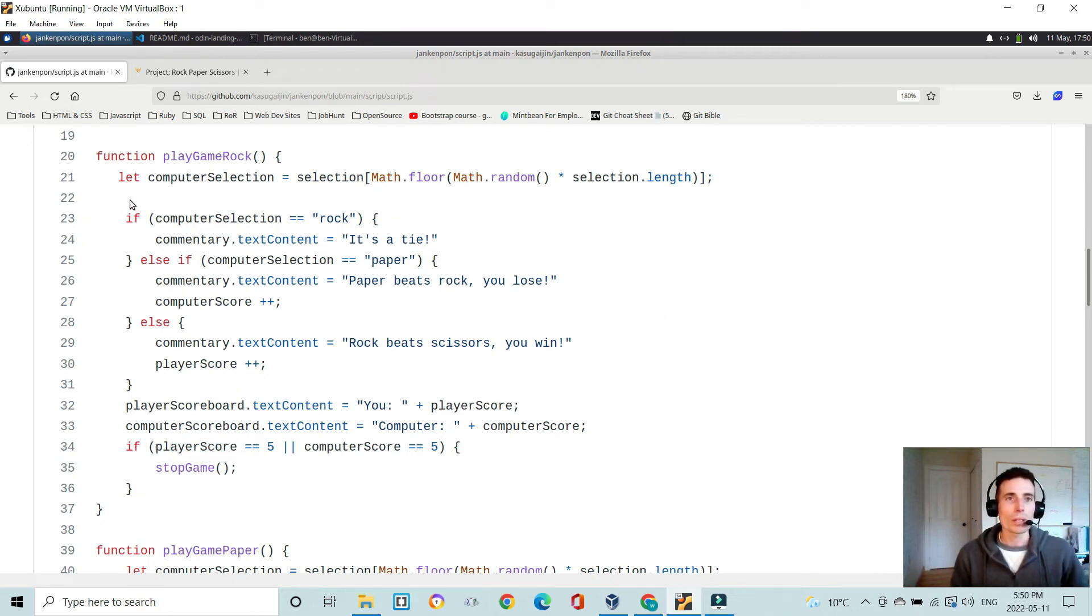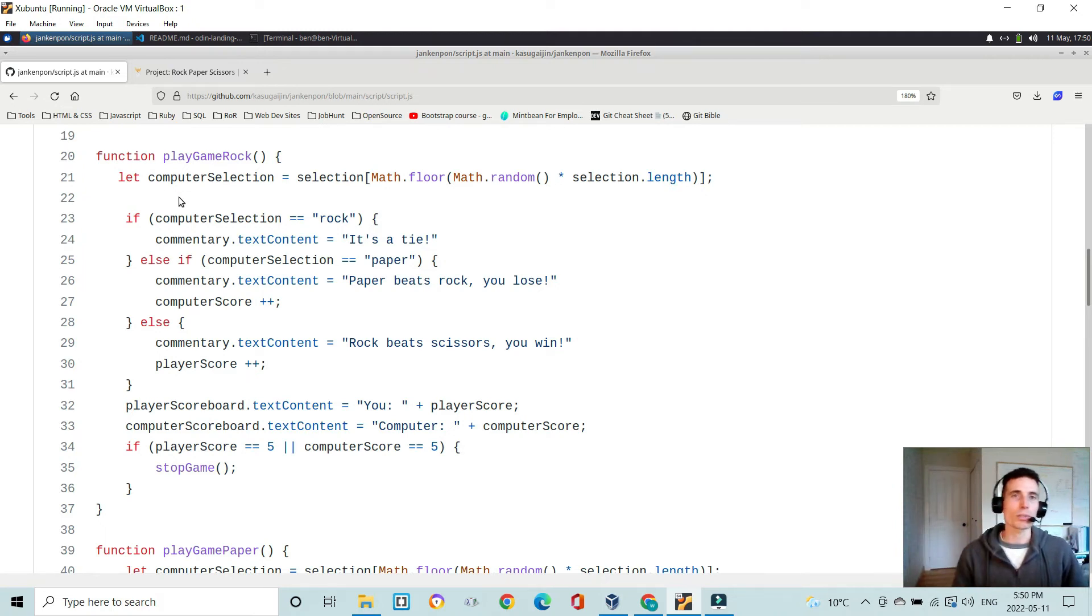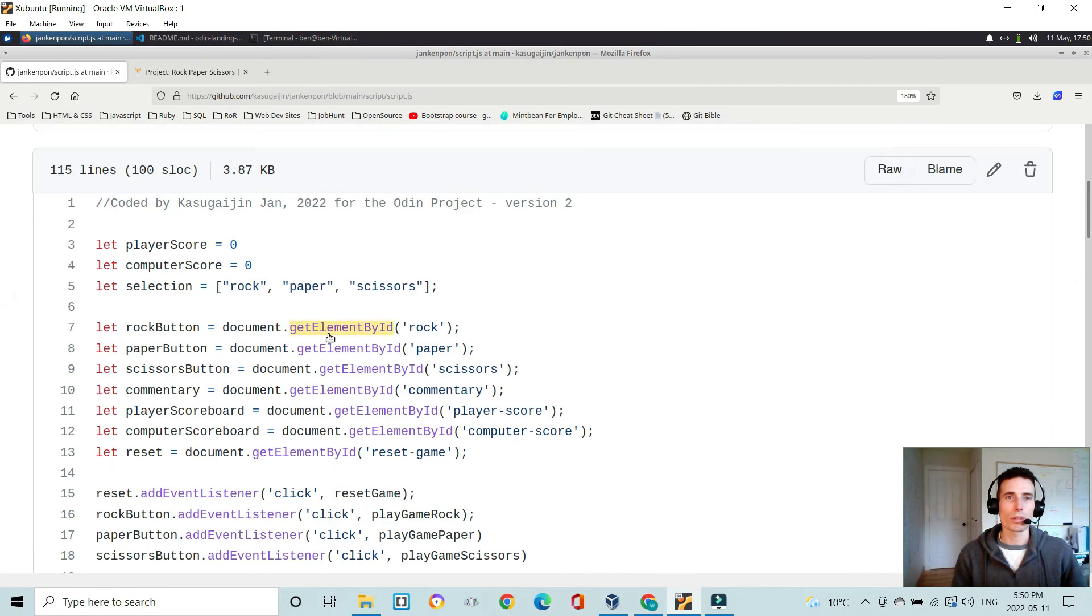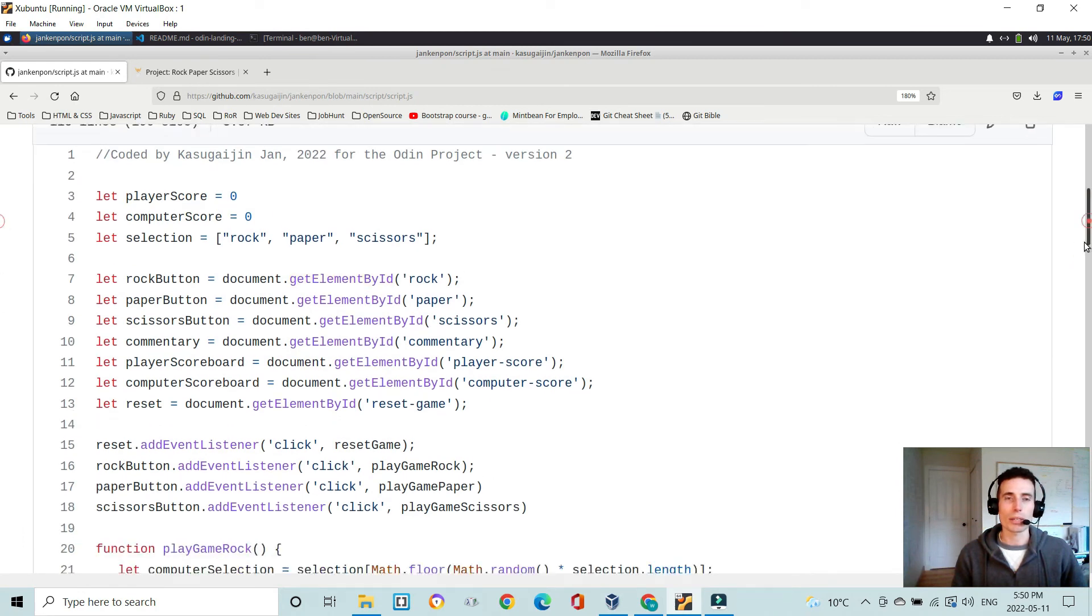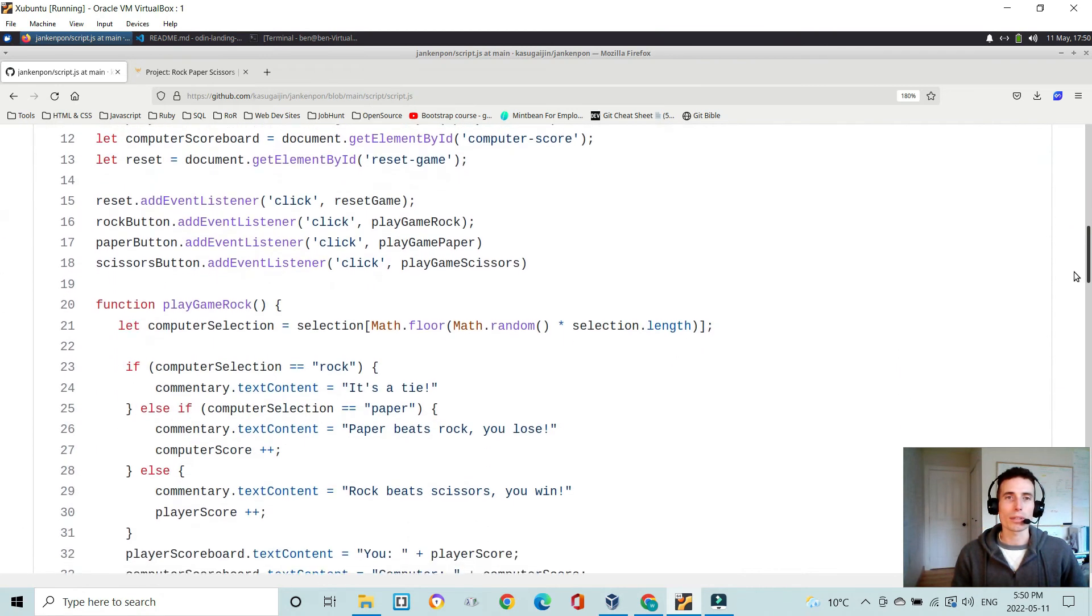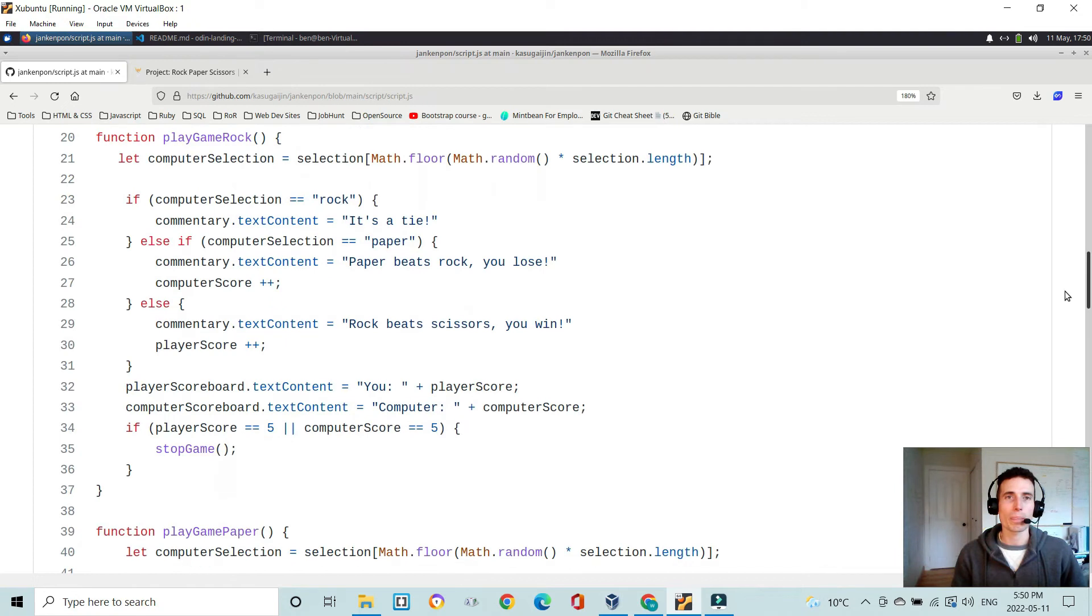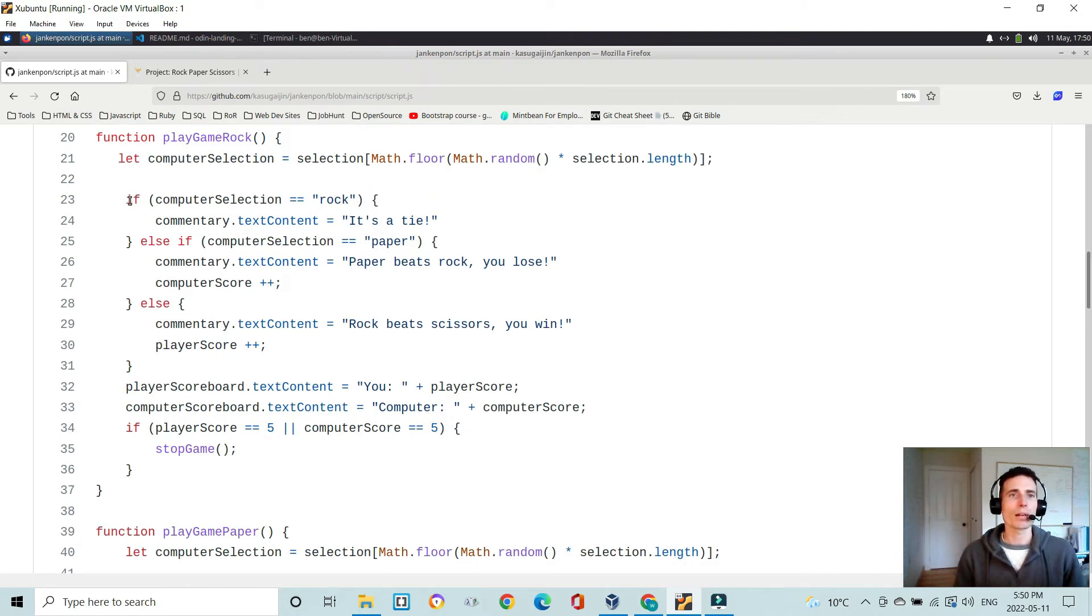So what I did is I defined the computer selection here, which is a random selection of rock, paper, or scissors from this array using the math for math random methods in JavaScript. And then there is if-else statements here.